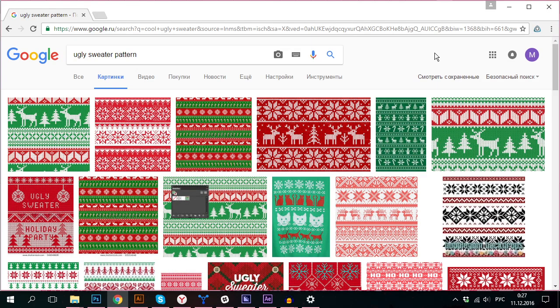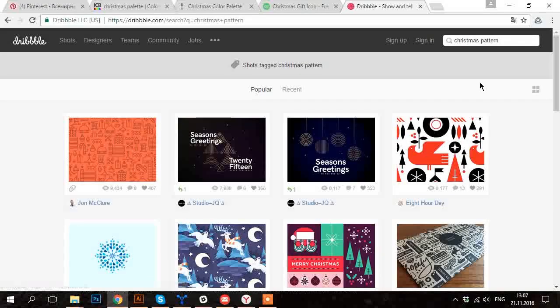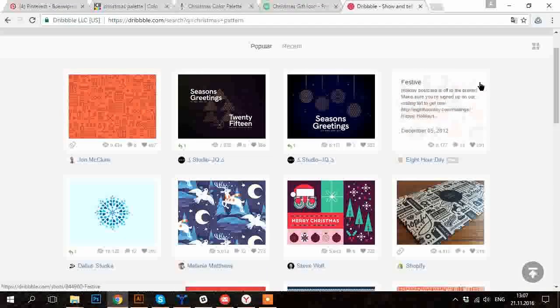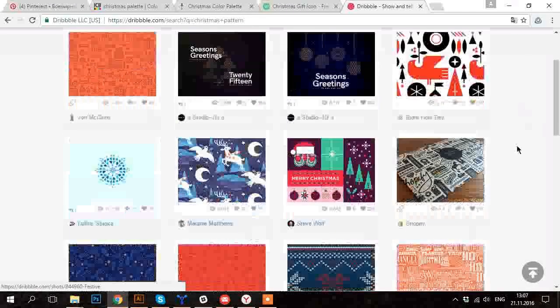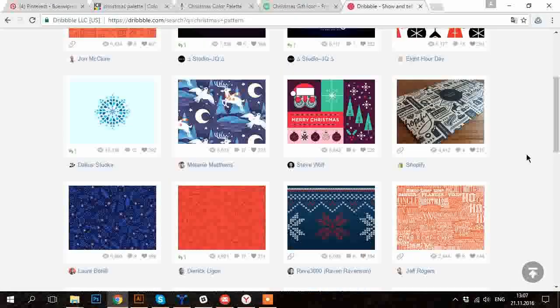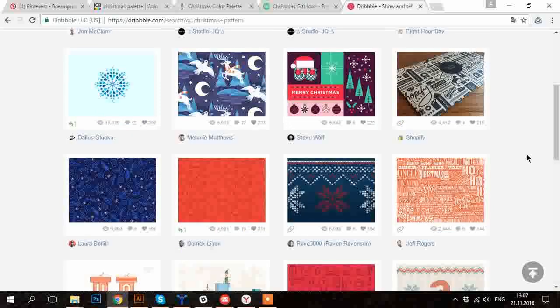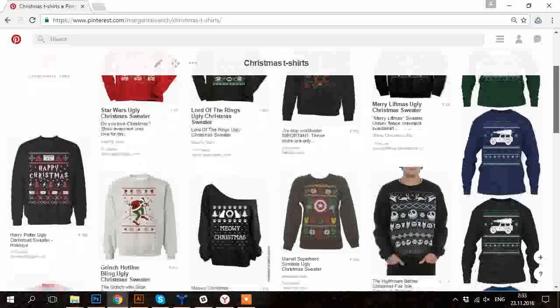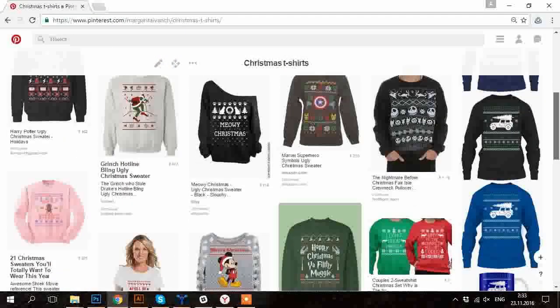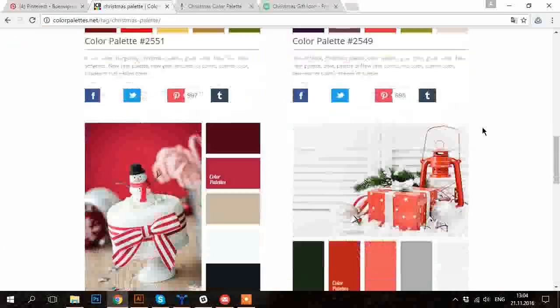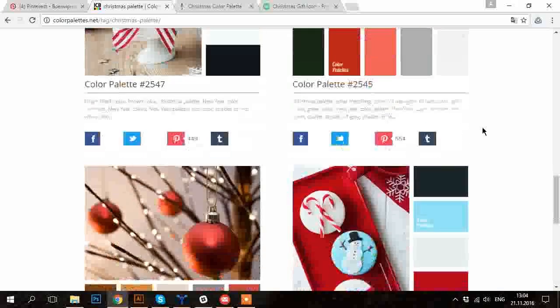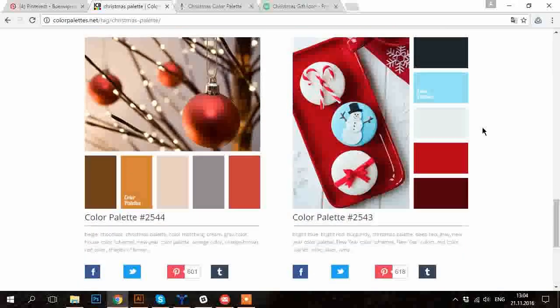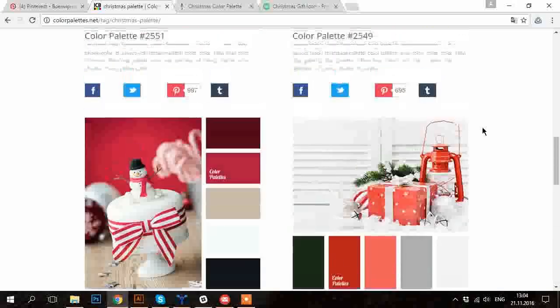In my work, when I'm making something new, I start from gathering inspiration. You can find a lot of good examples of Christmas patterns on Dribbble or Pinterest. The next thing to decide for your t-shirt pattern is color.